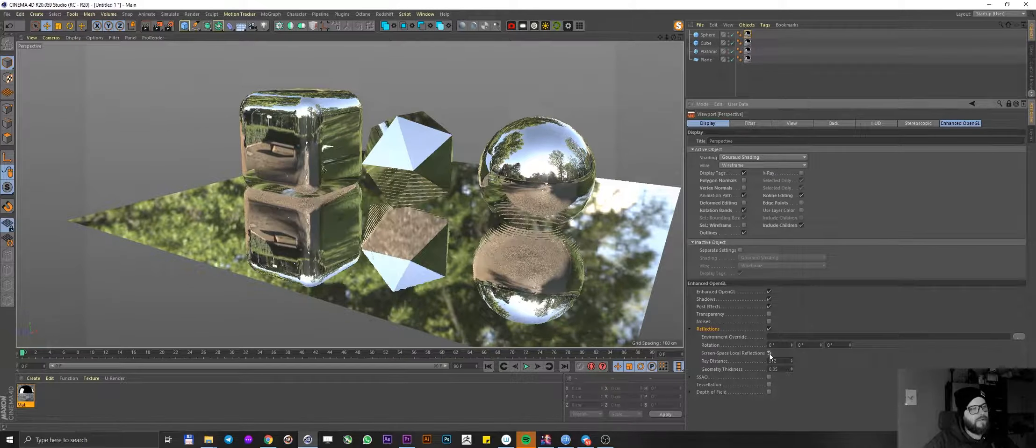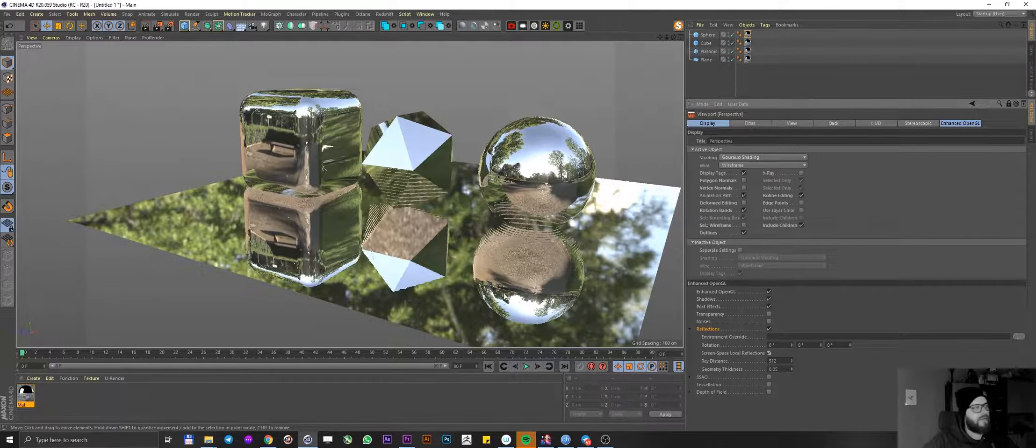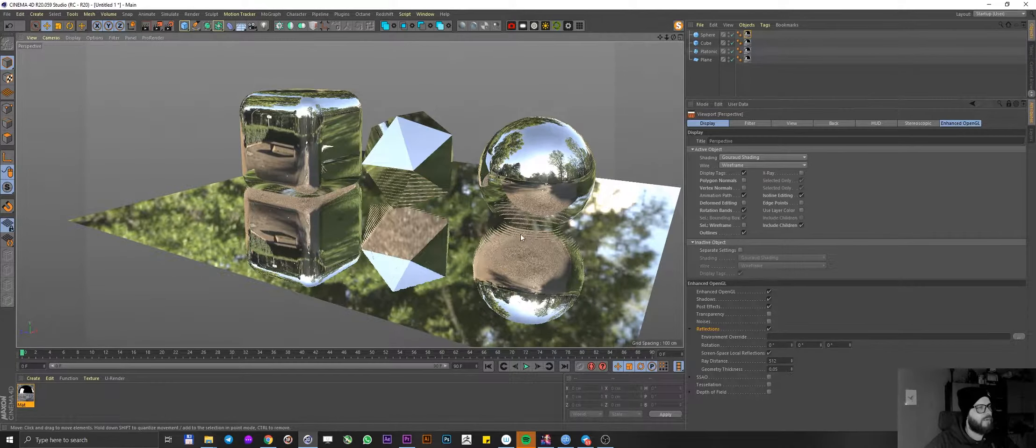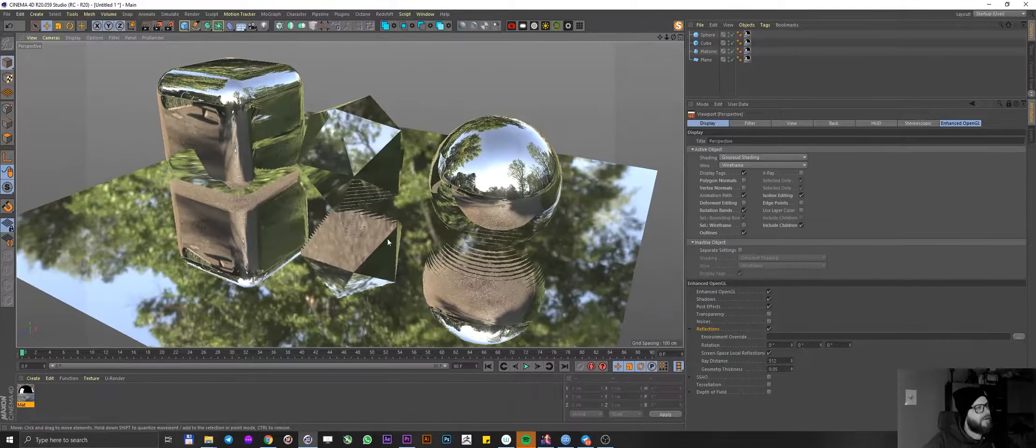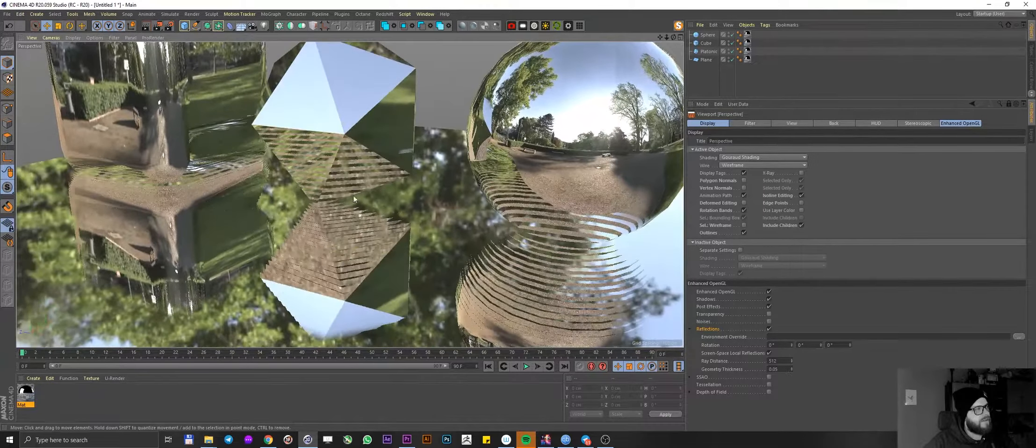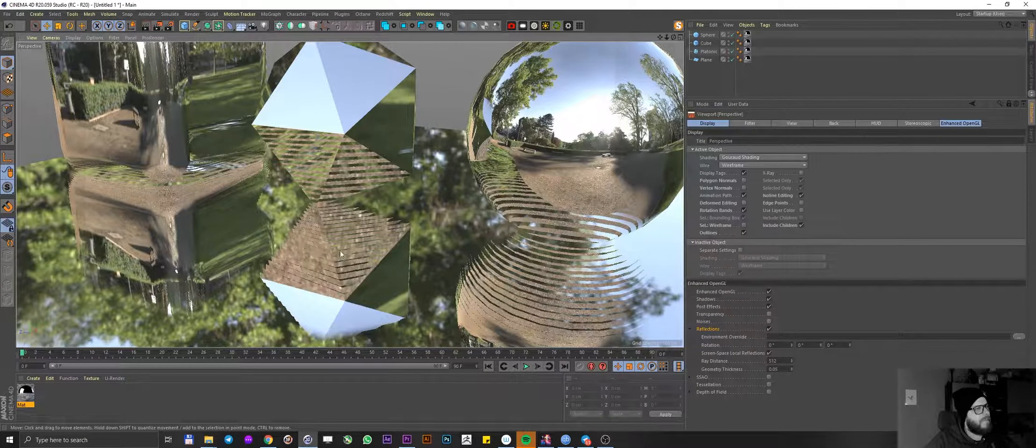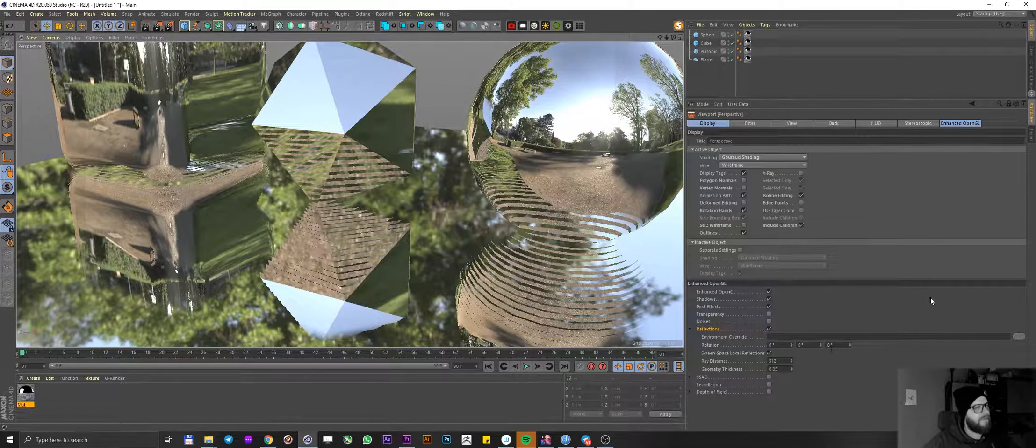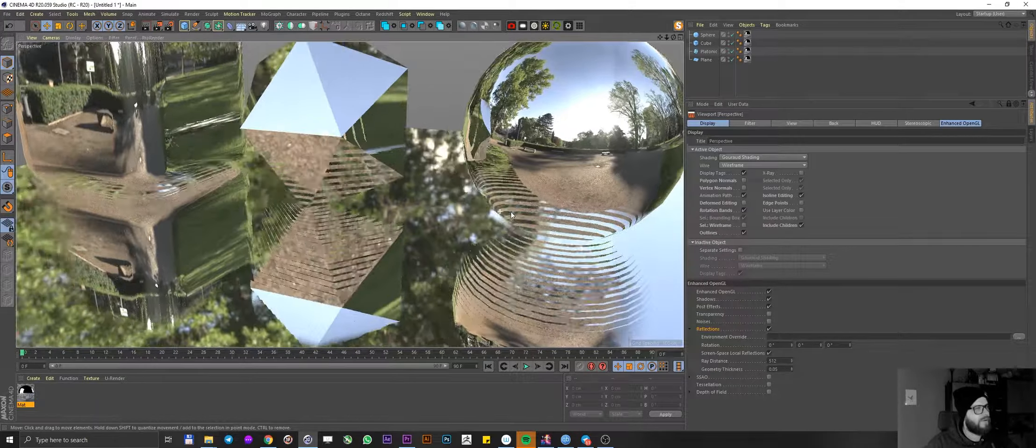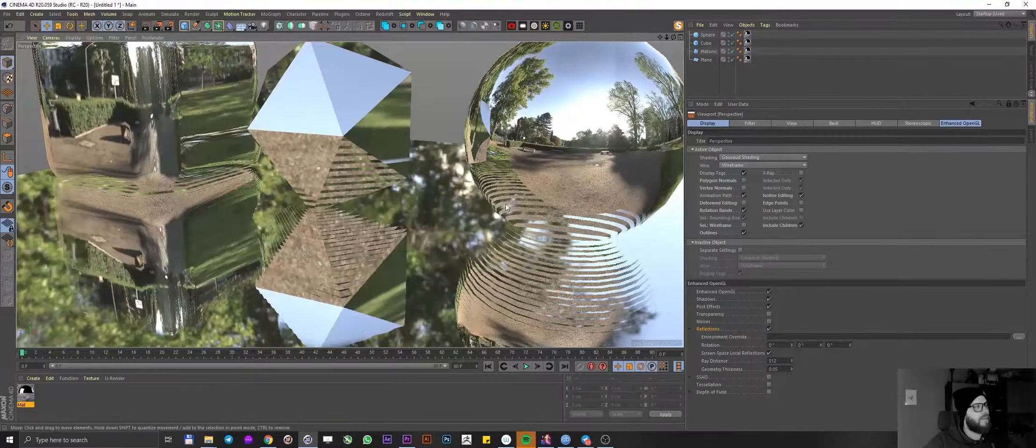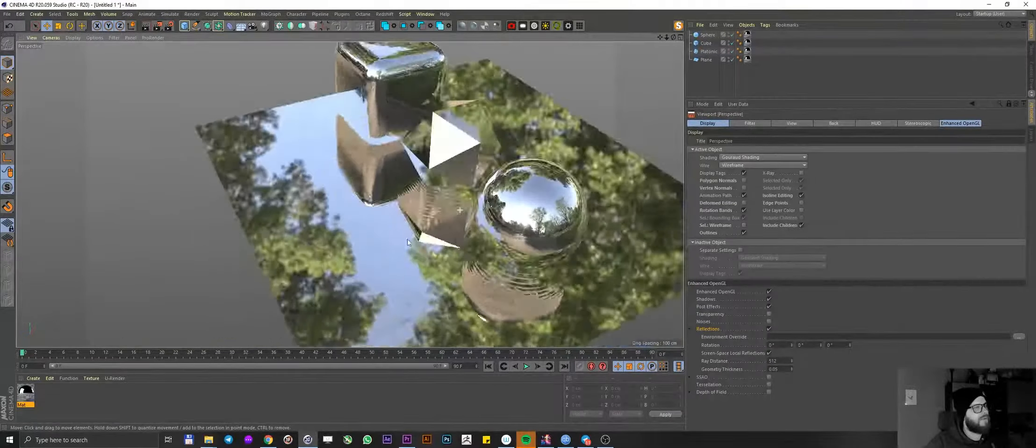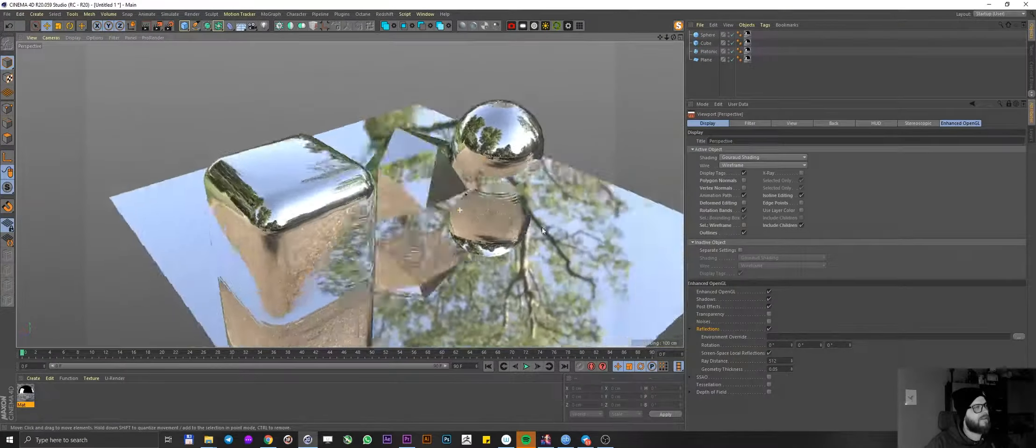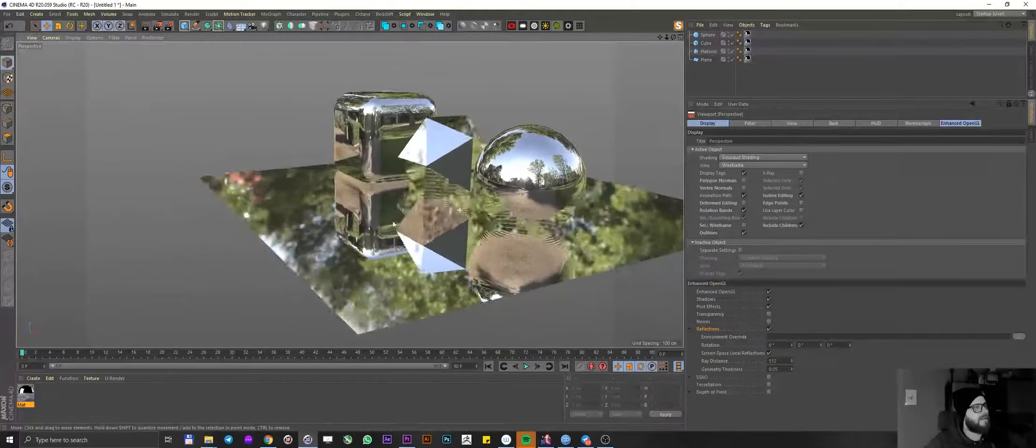I'm going to click on Screen Space Local Reflections and boom! Look at that. Now we're getting some weird artifacts like this sort of banding here. I'm going to show you how you can address those. But I mean, this is really, really awesome. Look how fast it is. Like there's literally no waiting time.